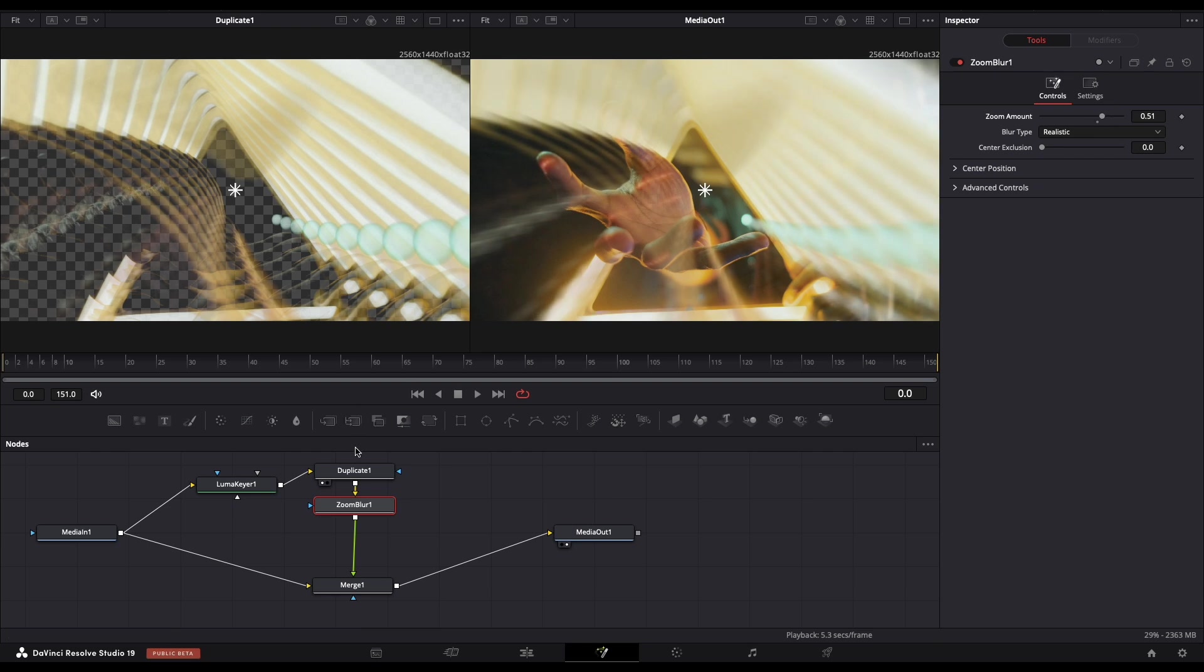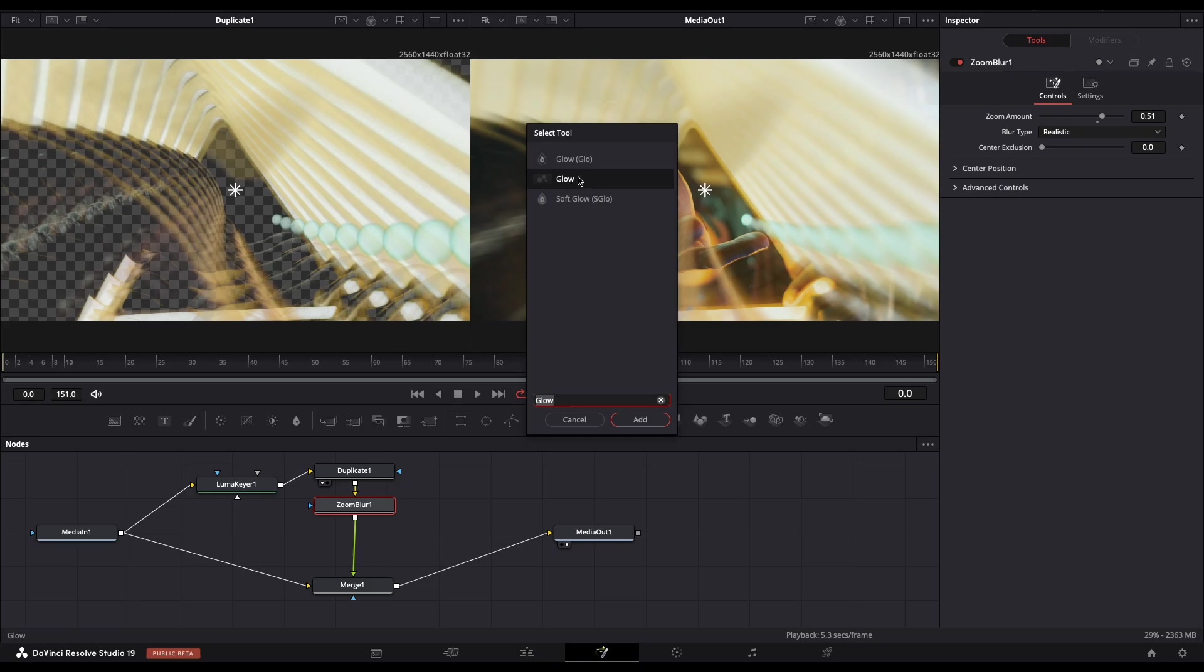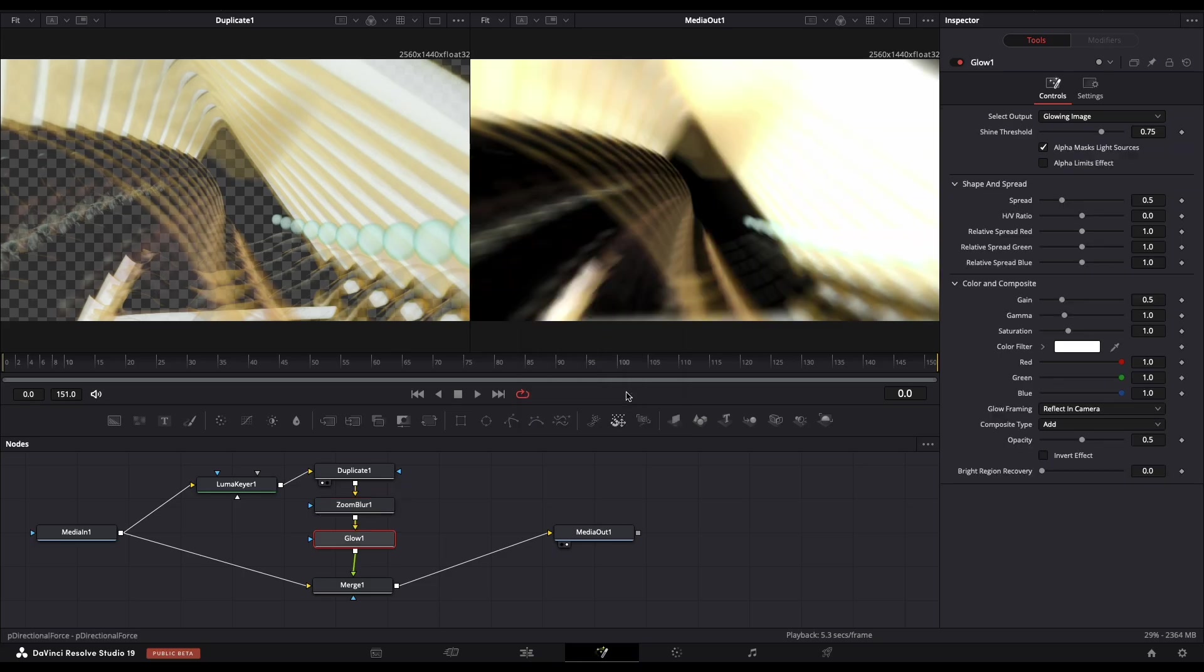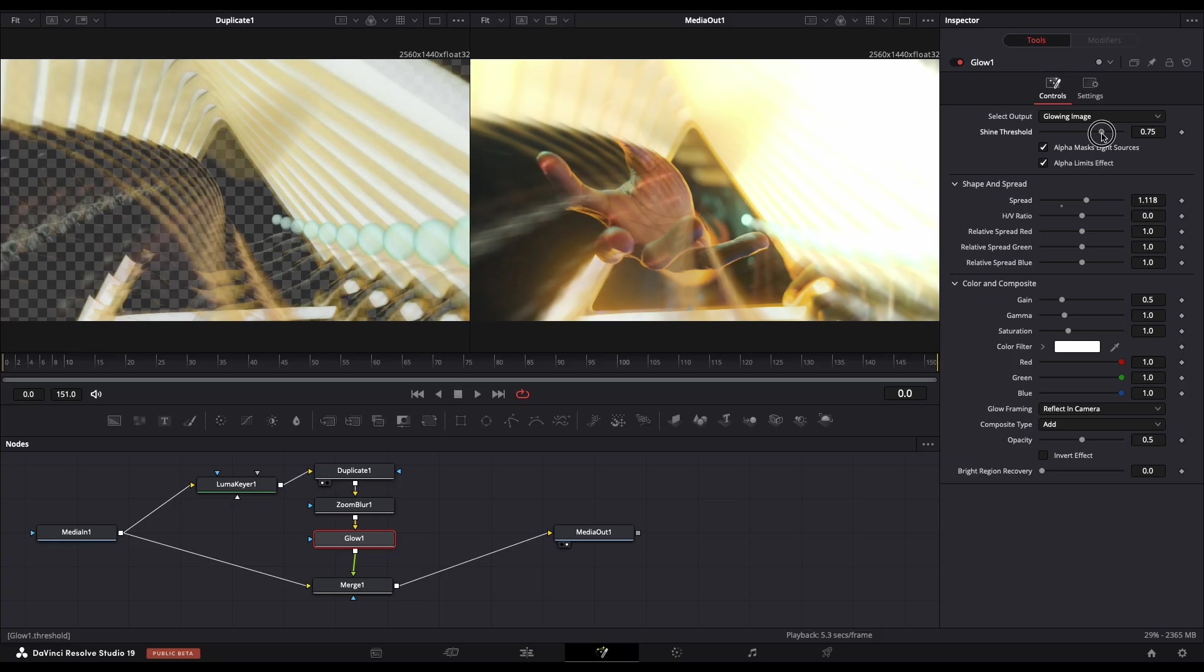Now we need to add one more node, that's Glow, this one without brackets. Let's play with these settings, but first make sure that alpha is enabled. Adjust the spread of the glow and the threshold.